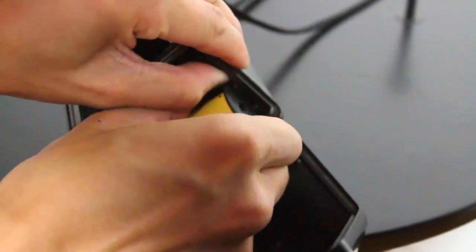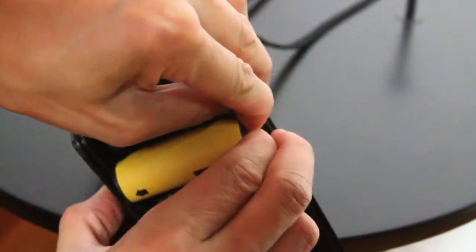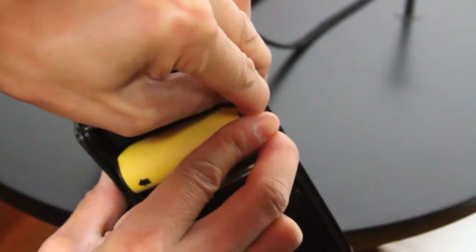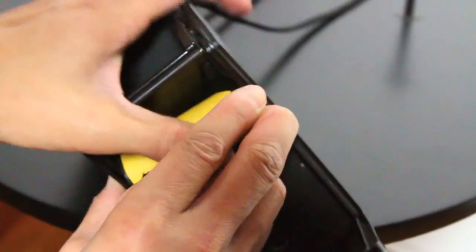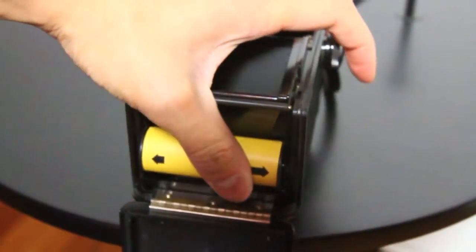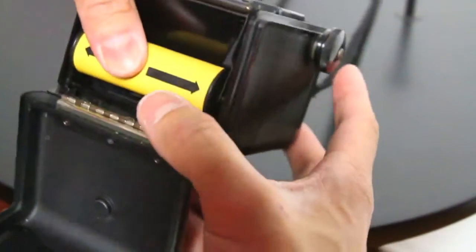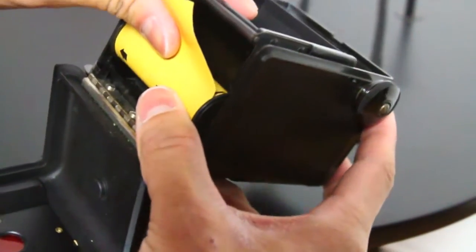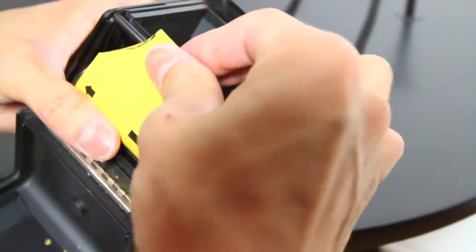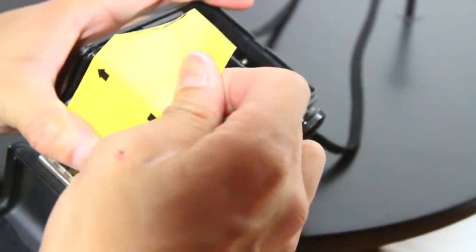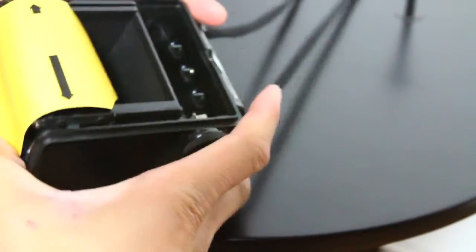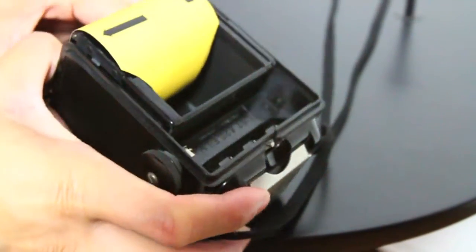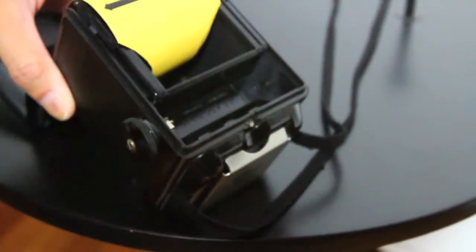Just slowly slide that film in just like that, and then you just take your spool and you just pull it over like so, and then you want to make sure you put tension on that film.